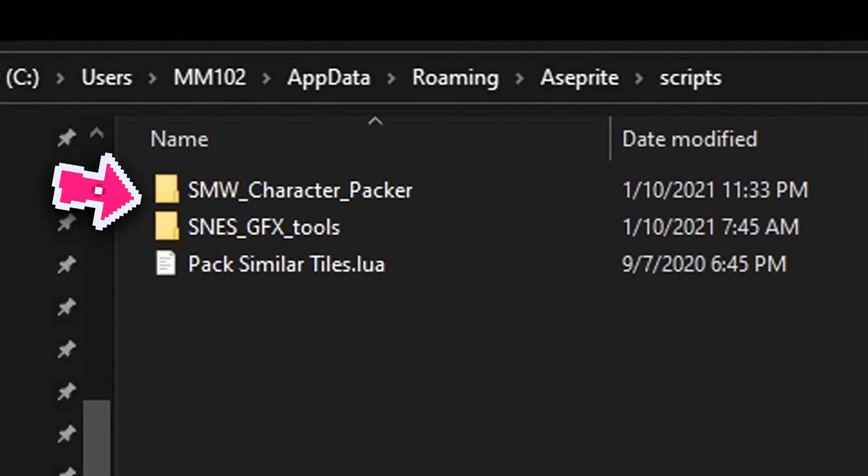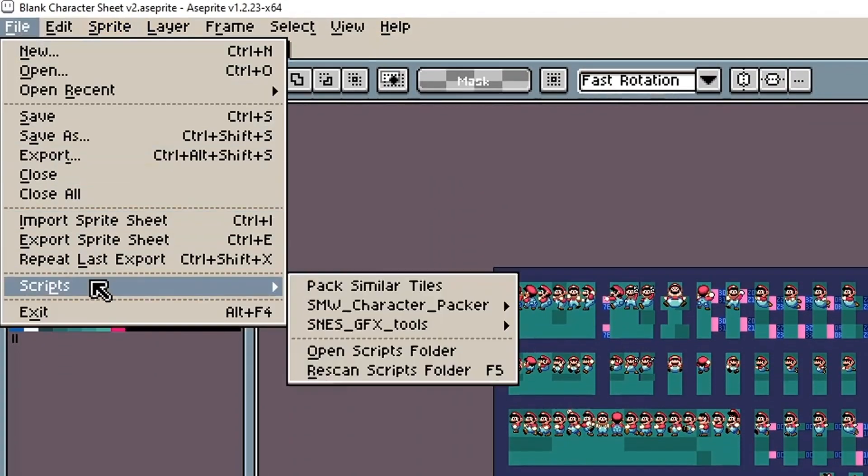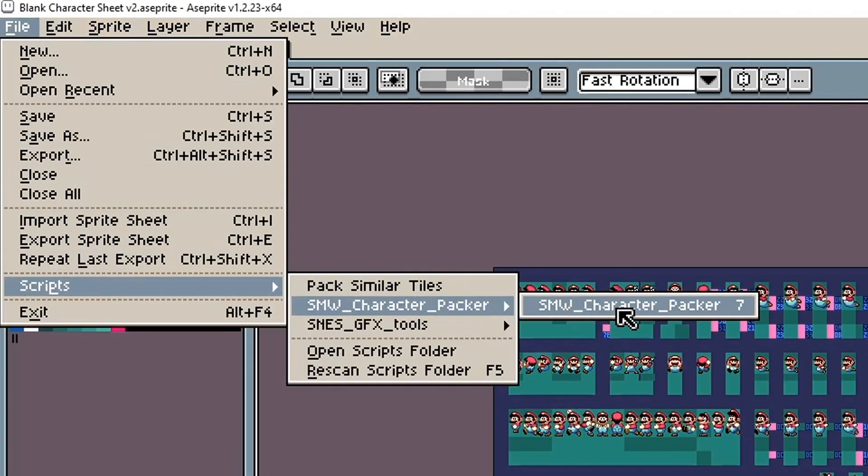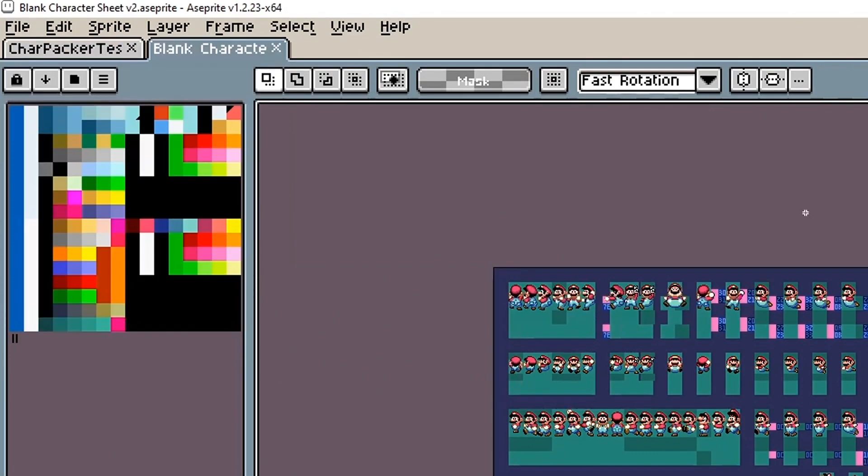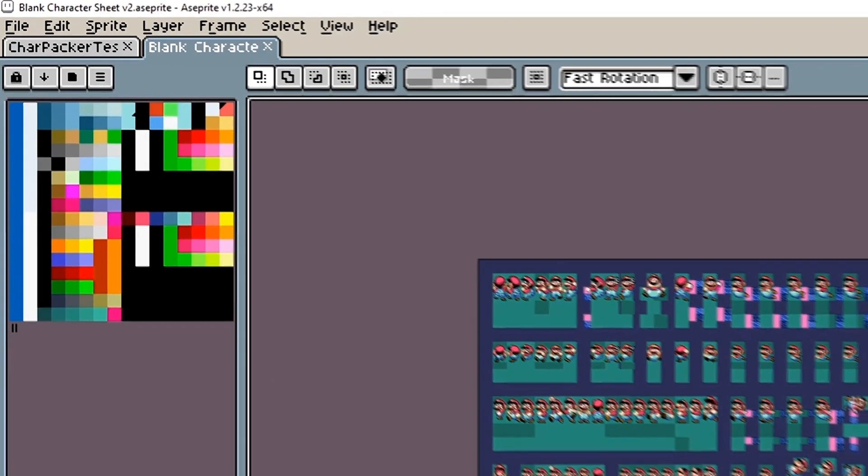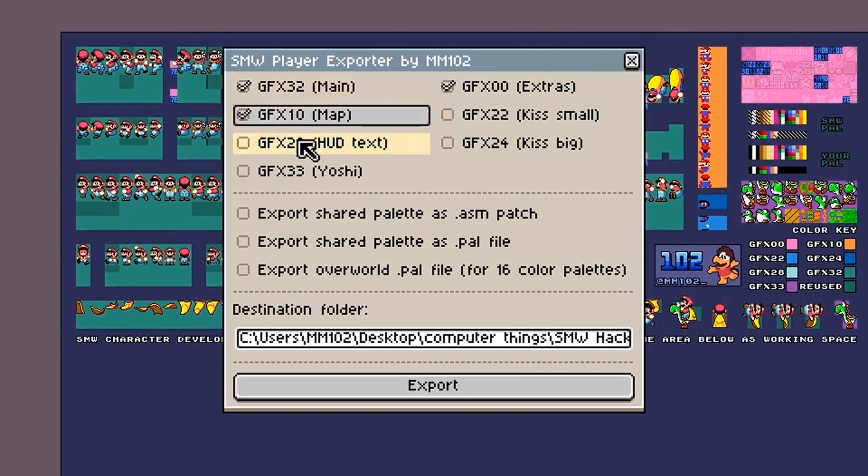To activate the script, again go to File, Scripts, Super Mario World Character Packer. If you don't see it, press the Rescan Scripts Folder button. If you're going to be using this often, I recommend binding a hotkey in your keyboard preferences.